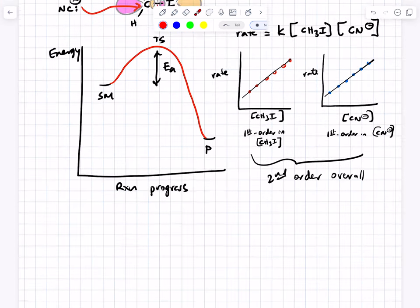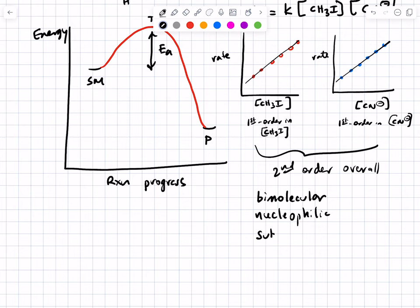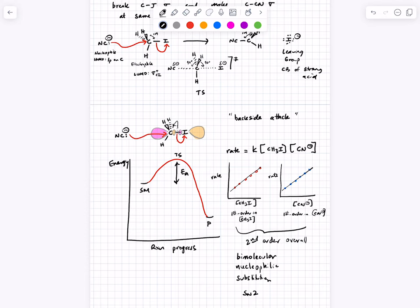The rate law is second order overall because there are two concentration terms. The reaction is bimolecular because there are two molecules in the rate-determining step. Bimolecular nucleophilic substitution gives us the term SN2. Note the potential confusion: the SN1 reaction is two steps but the SN2 reaction is just one step. The one and the two refer to how many molecules are in the rate-determining step.